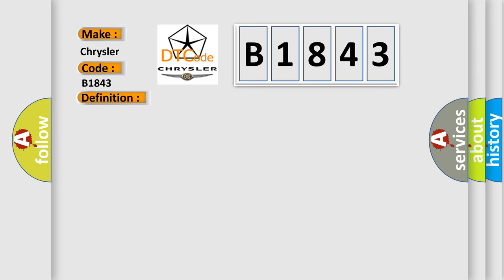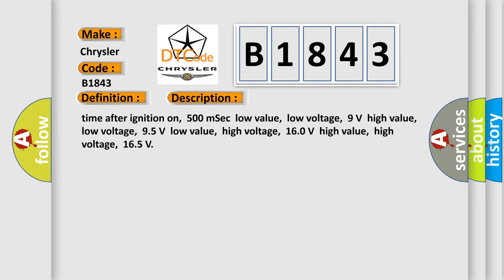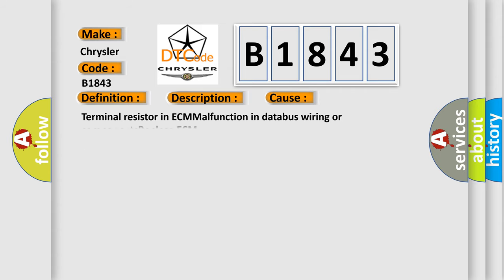And now this is a short description of this DTC code. Time after ignition on: 500 milliseconds. Low value low voltage: 9 volts. High value low voltage: 95 volts. Low value high voltage: 160 volts. High value high voltage: 165 volts. This diagnostic error occurs most often in these cases.